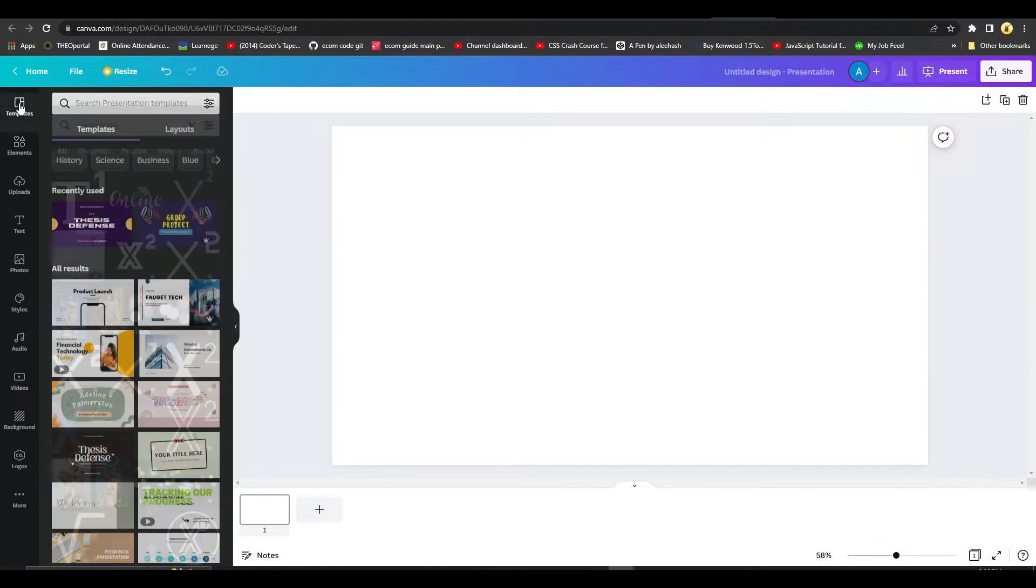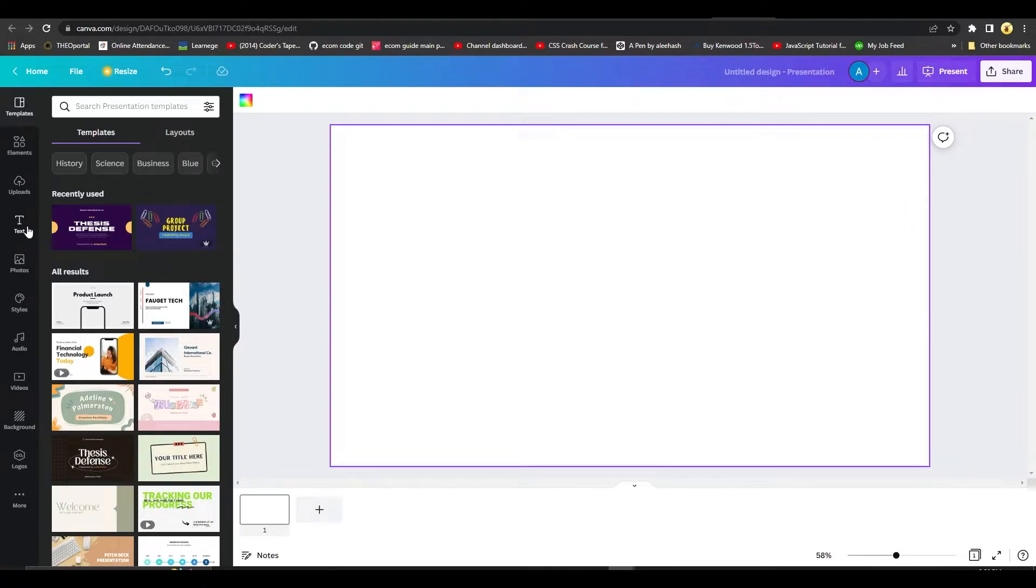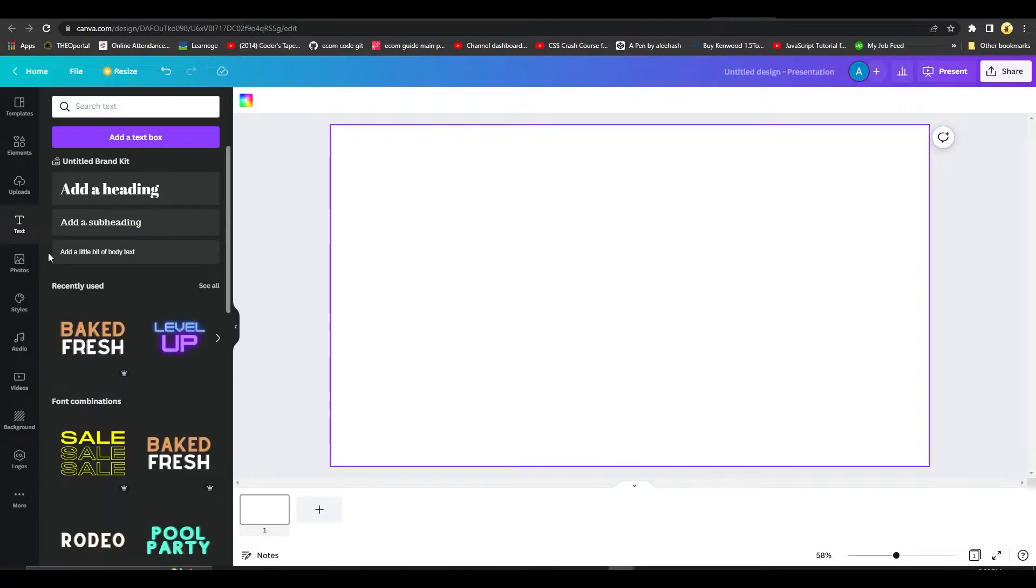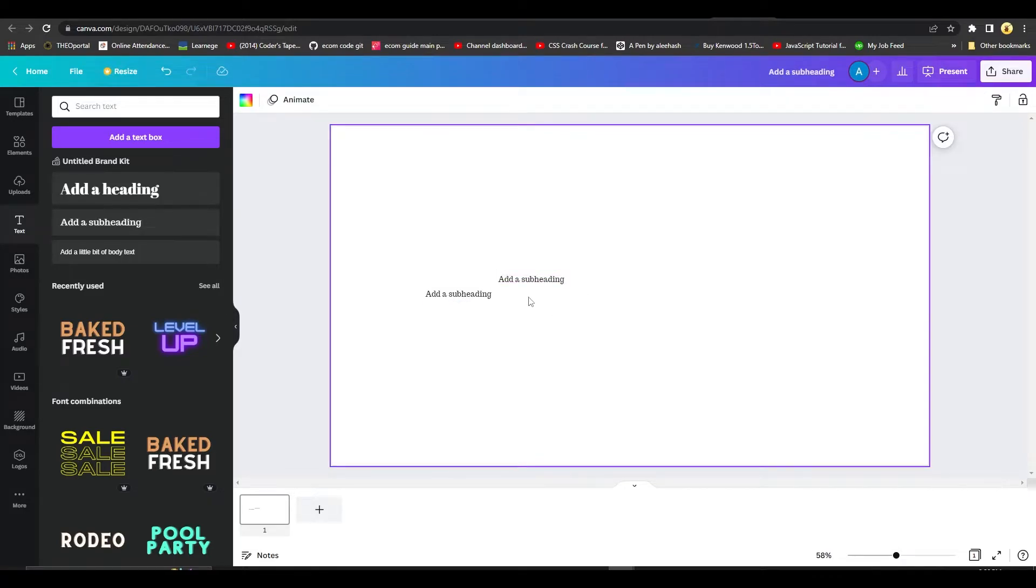First, what you need to do is simply open up Canva on your computer, and then after that click on the left side on text, and then simply drag and drop a text bar and then also drag and drop another text bar.